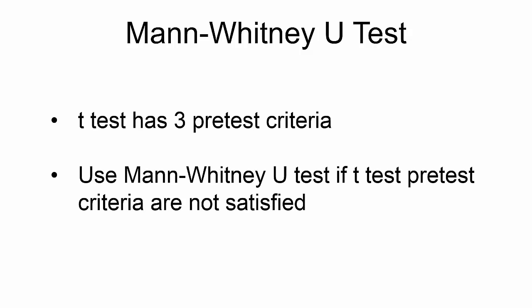To review, when any of the pretest criteria for the T-Test are not satisfied, use the Mann-Whitney U-Test instead.